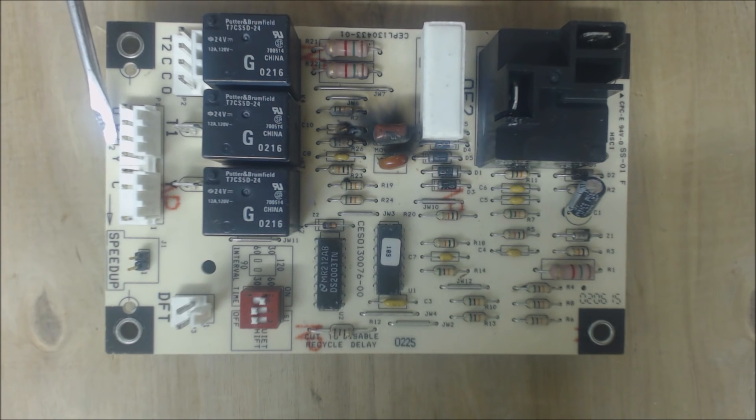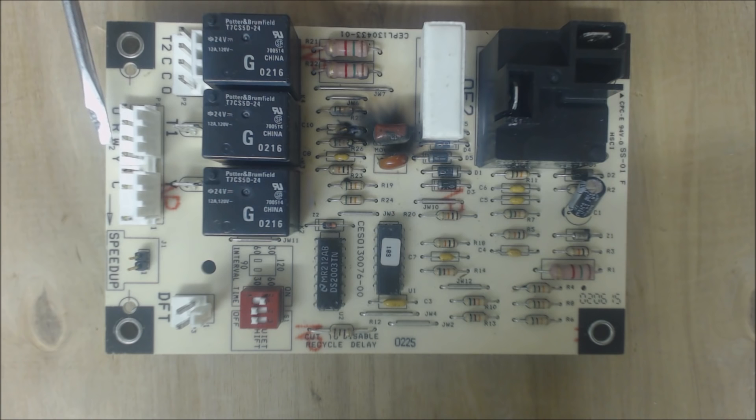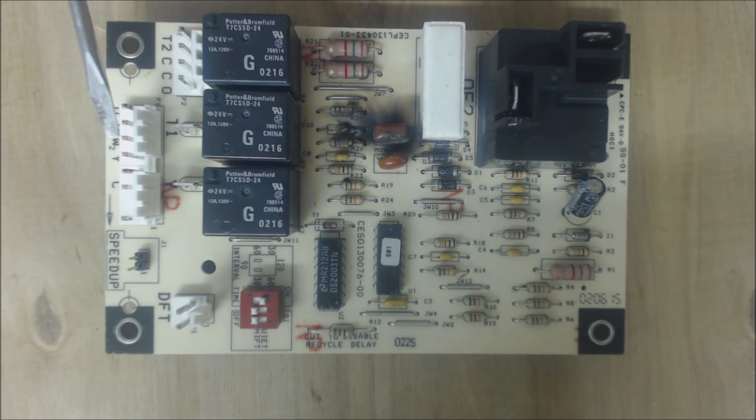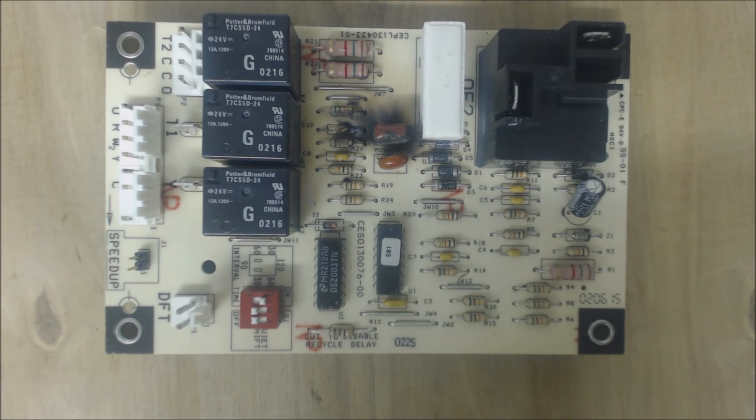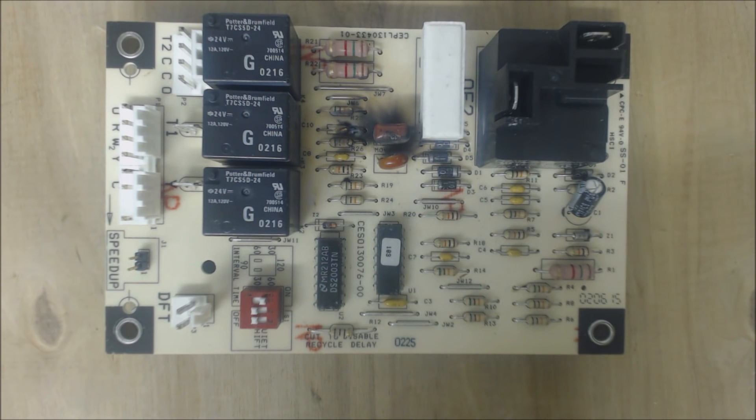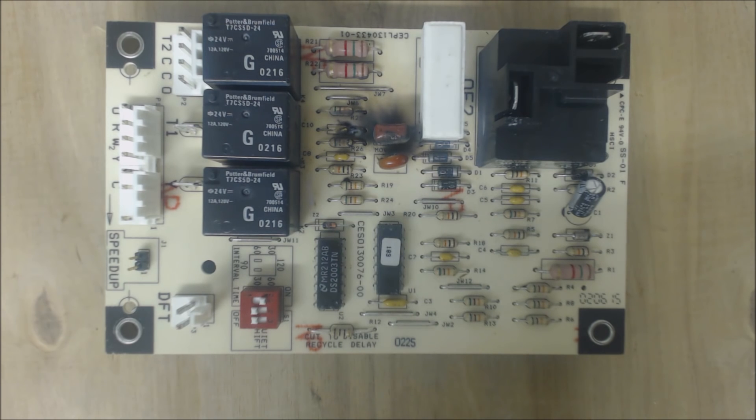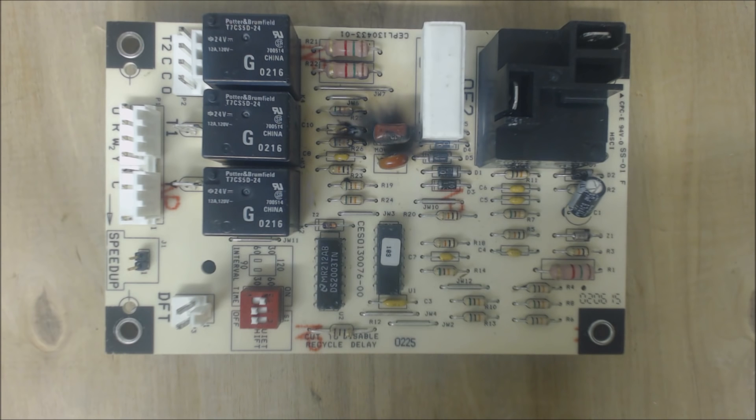Now W2 is the only wire that is an output. W2 is an output from here, letting the indoor unit know that this is in defrost right now, and that you would be powering the auxiliary heat. So that goes to the W terminal on the furnace or the electric heat strips on an air handler.